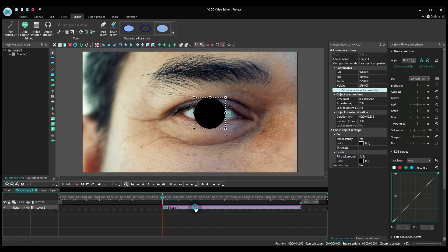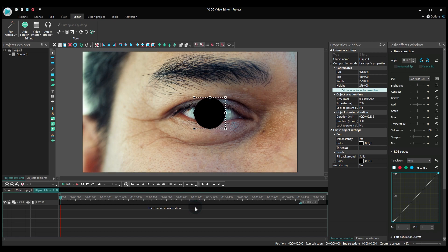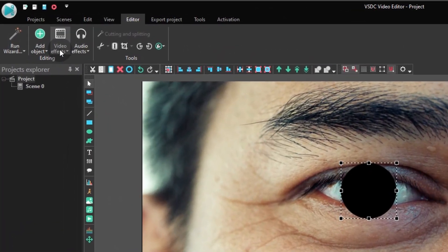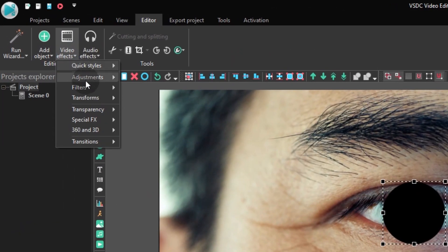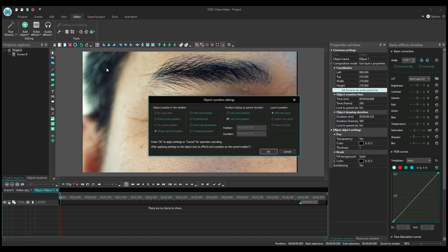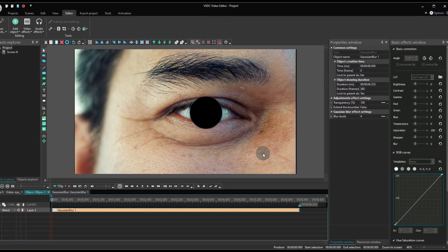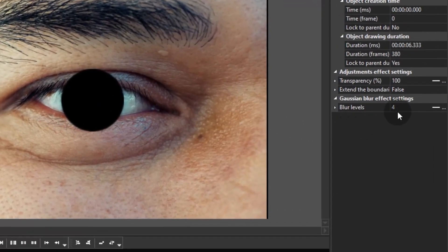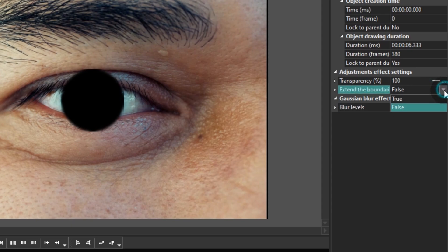Make a double click on the ellipse and add the Gaussian blur filter. Go to the properties window and find blur levels. Apply the value of 10 here. Then find the Extend the boundaries parameter and switch it to true.